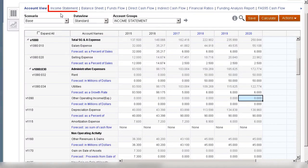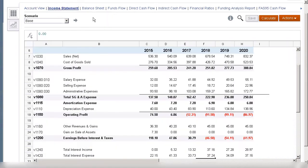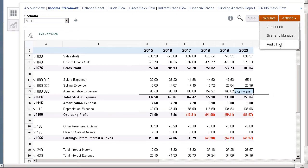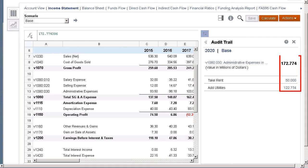Let's take a look at Administrative Expenses on the Income Statement. I'll drill down on the value for Administrative Expenses to see the subaccount data.